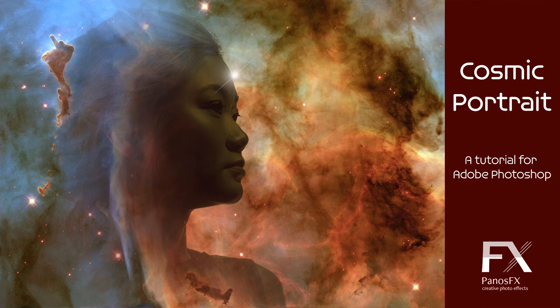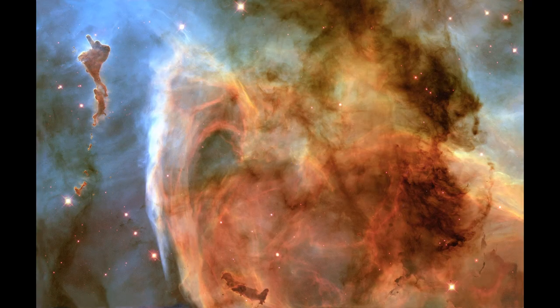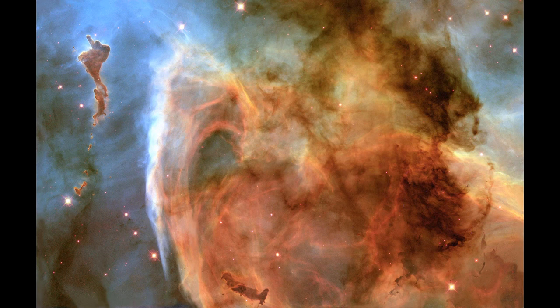In this tutorial, we will use two images. The first image is the cosmic background. A space scene with bright and dark nebulas, glowing gas and stars, is more appropriate for this kind of effect.